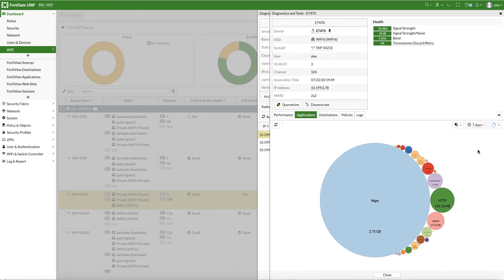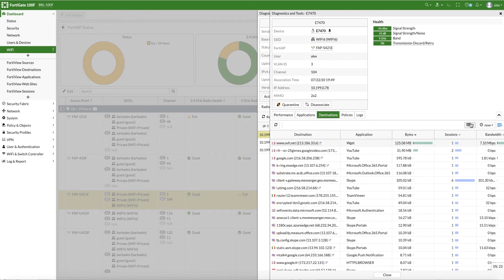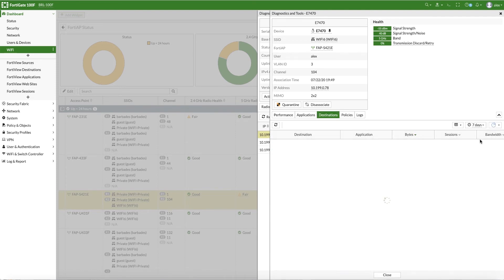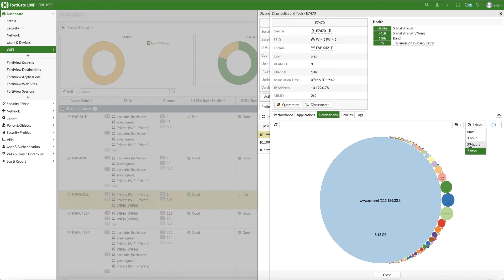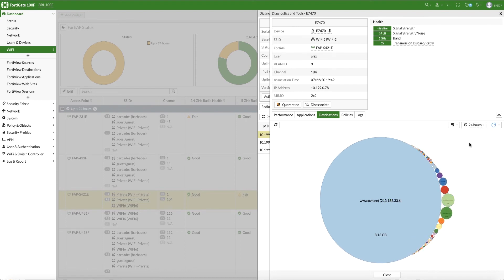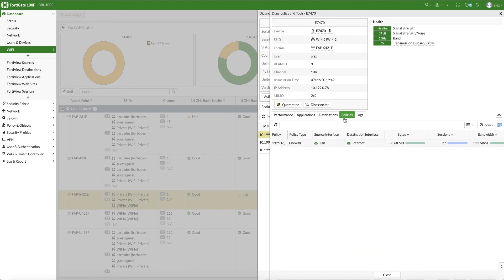Traffic sources can be filtered between live, last hour, last day, or last 7 days. In our case, the station initiated a large download from an internet source, which is properly highlighted in the FortiOS GUI. You can see it is consuming the majority of downloaded traffic.